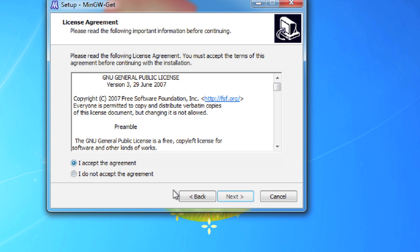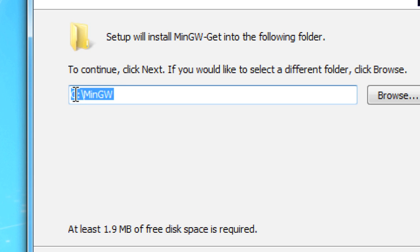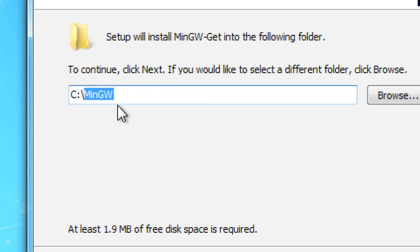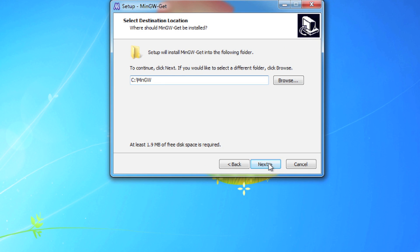Accept the agreement, hit next. Put it here - this is where you want to put it, inside of the C drive and then mingw. That'll save you a lot of problems. Hit next.